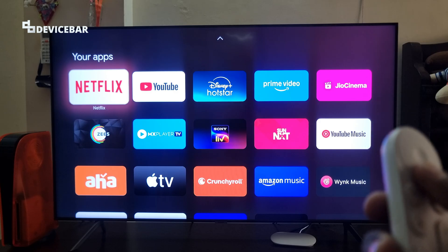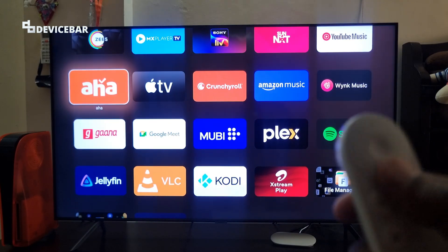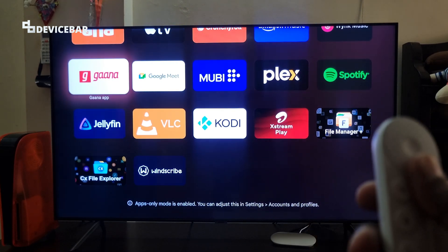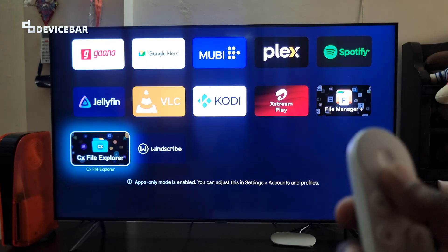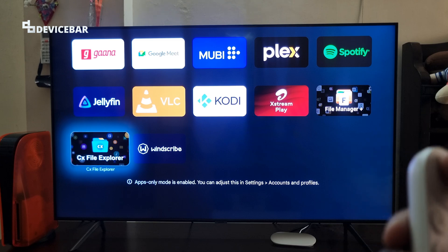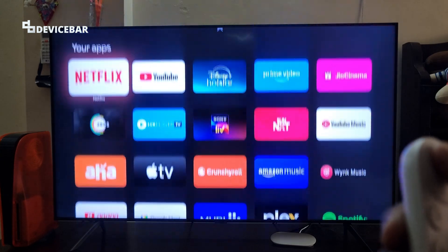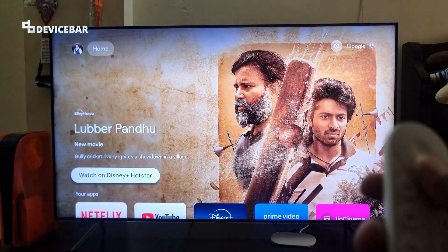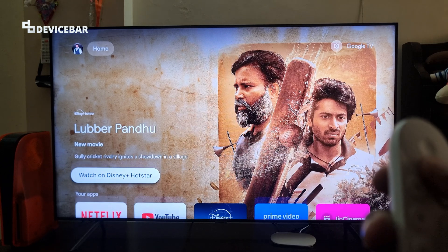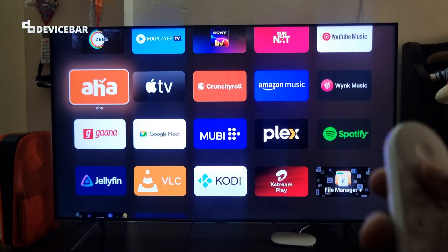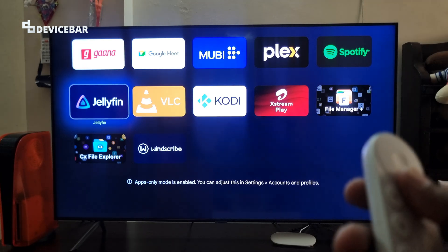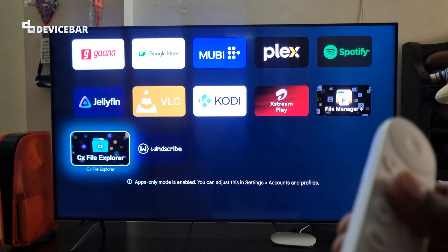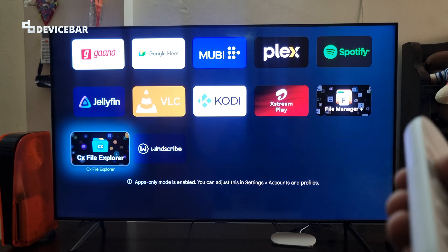This procedure should be more or less applicable for other Google TV devices as well. This apps only mode will give a minimal look for our Google TV interface where we can access only the apps and nothing else. It will remove all the recommendations and watchlist feature. This will be really helpful if our Google TV is a bit slow and if you want to access the apps quickly for watching movies.